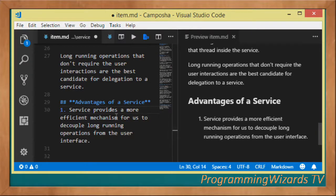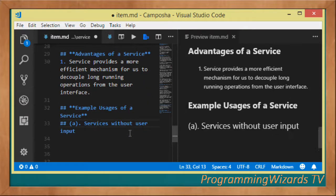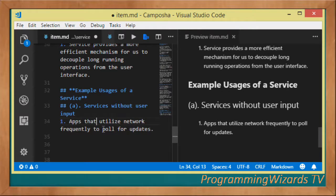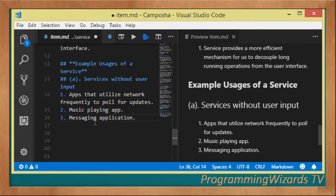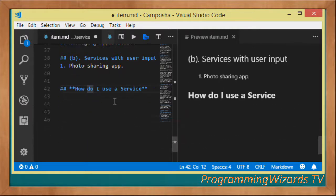Services provide a more efficient mechanism to decouple long-running operations from the user interface. Example usages include: apps that frequently poll the network for updates such as RSS applications; a music playing app, since the music player plays in the background for a long time; messaging applications; and services without user input like a photo sharing app.